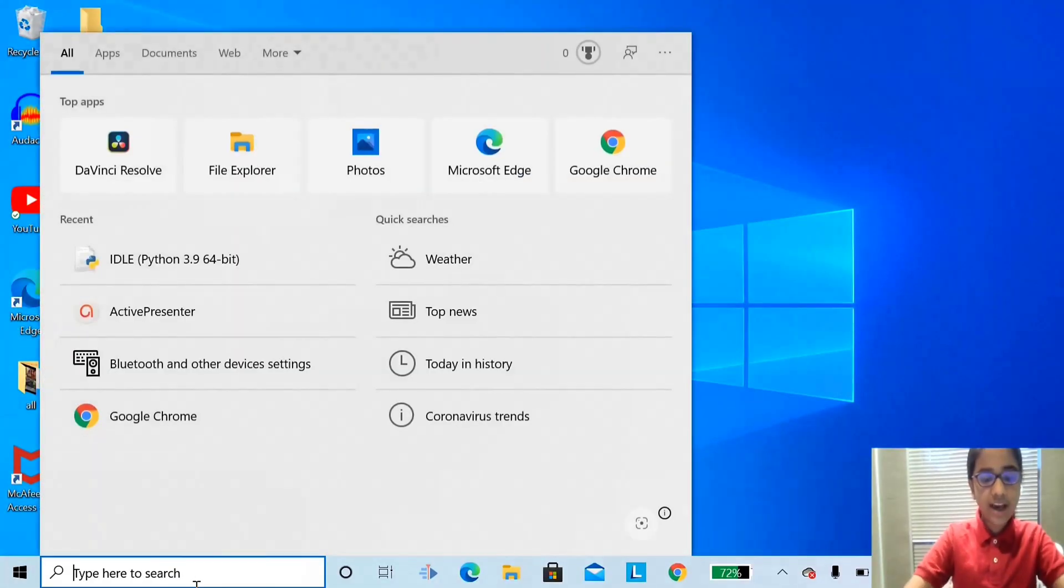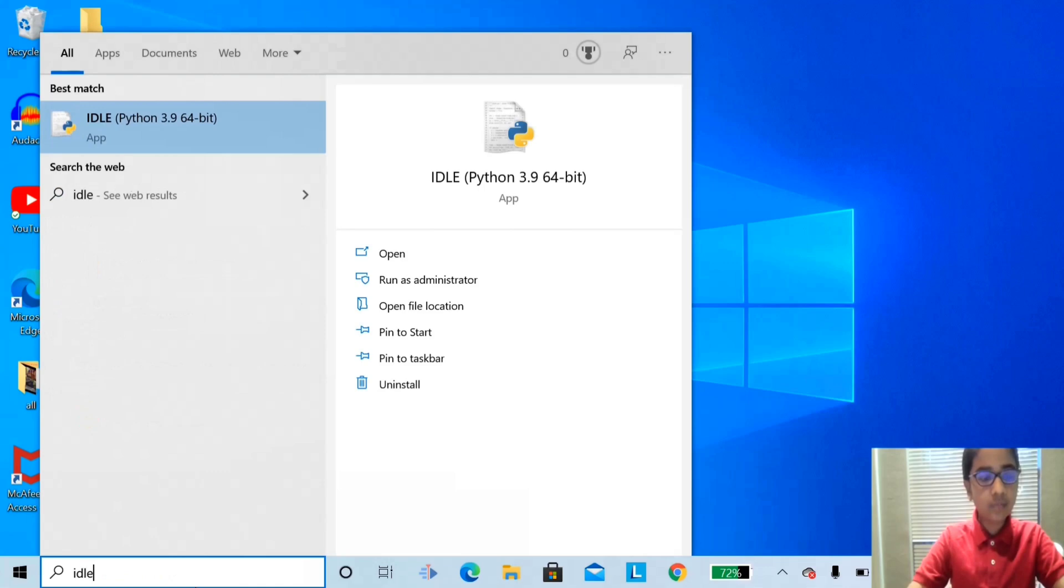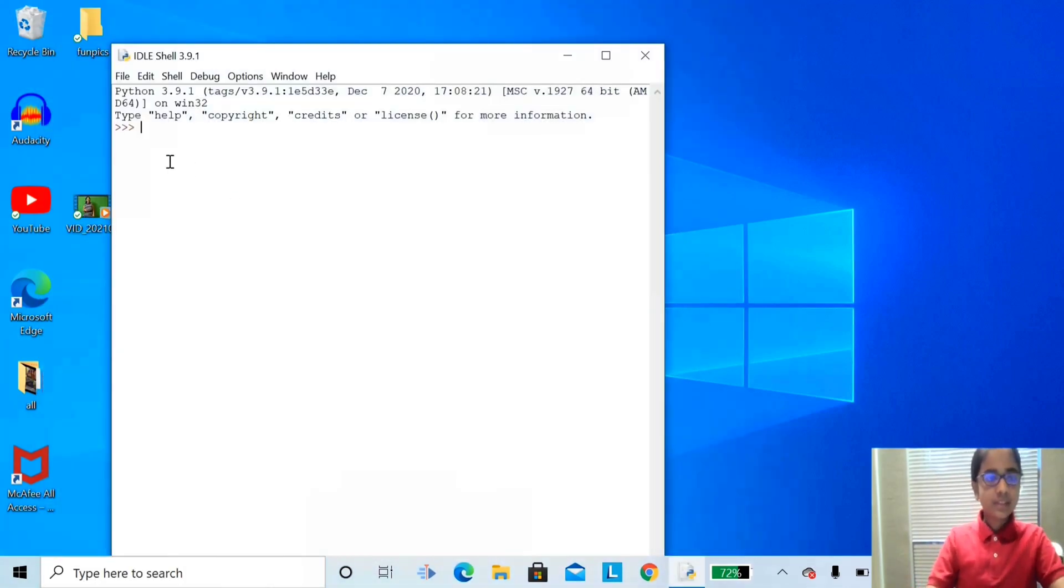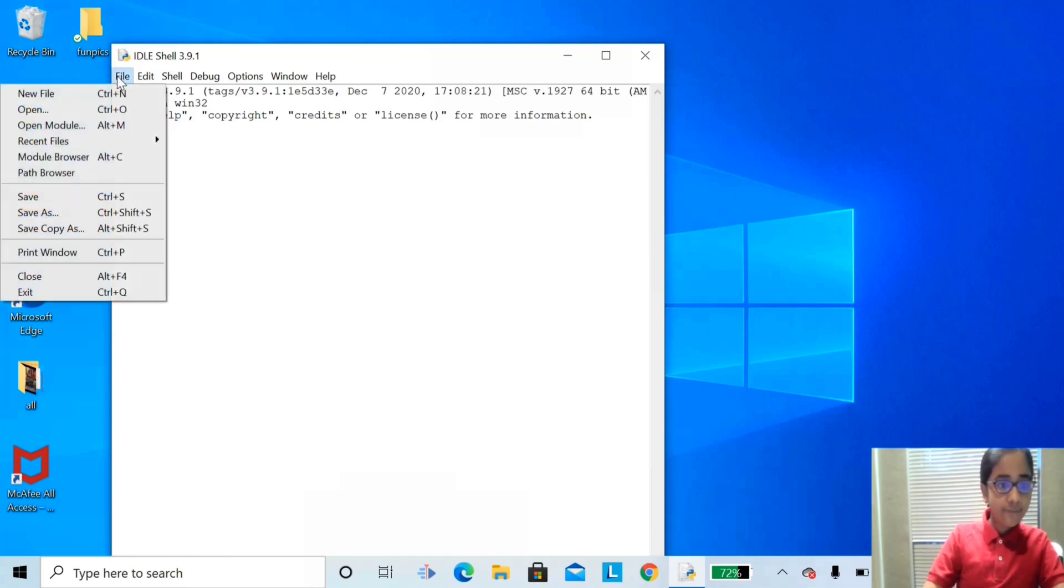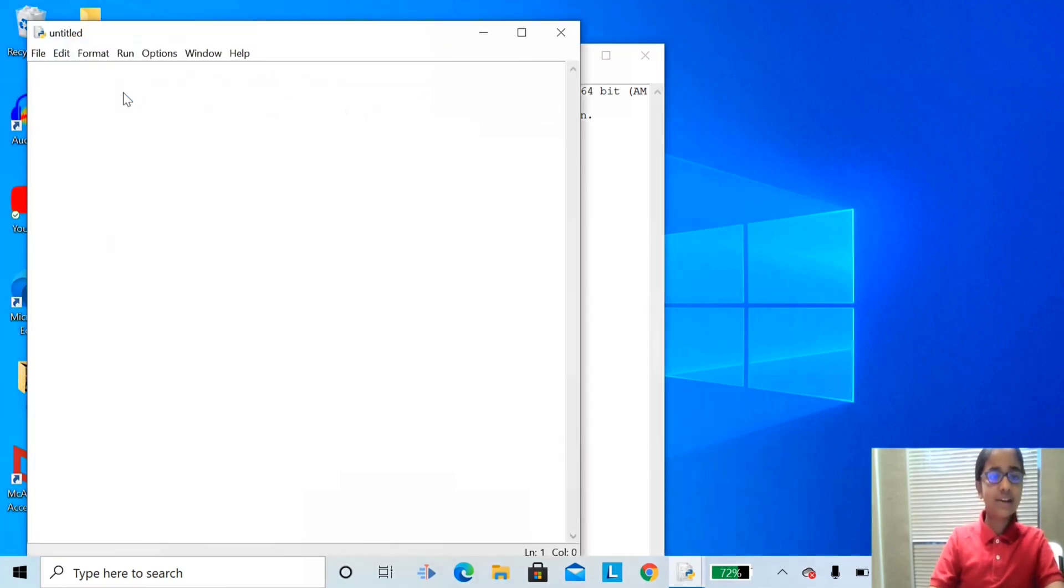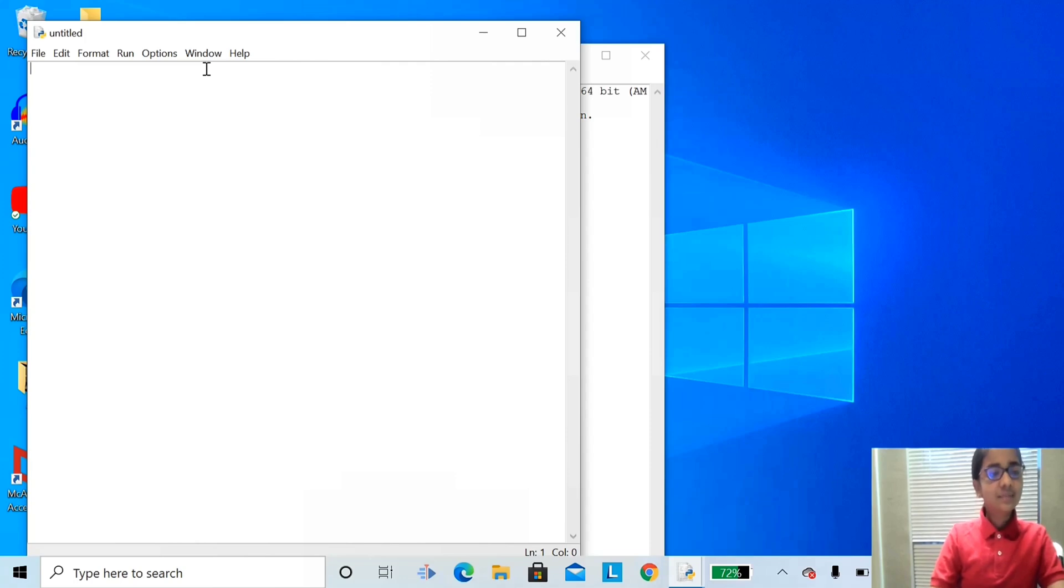Go to idle. Click on the idle app. Now here, click file and new file. Now you can see a new file pops up.